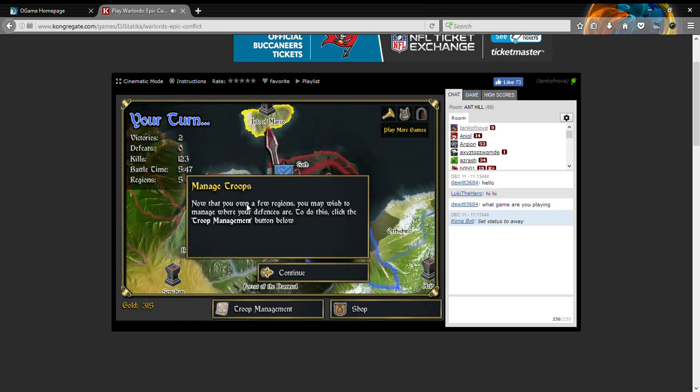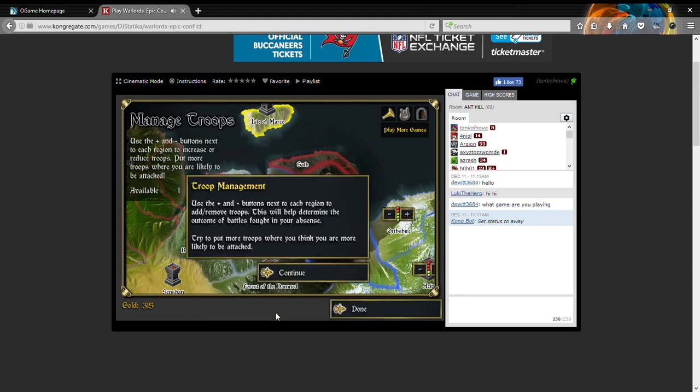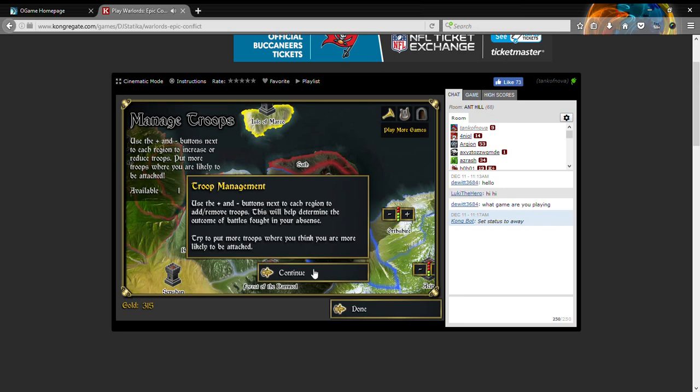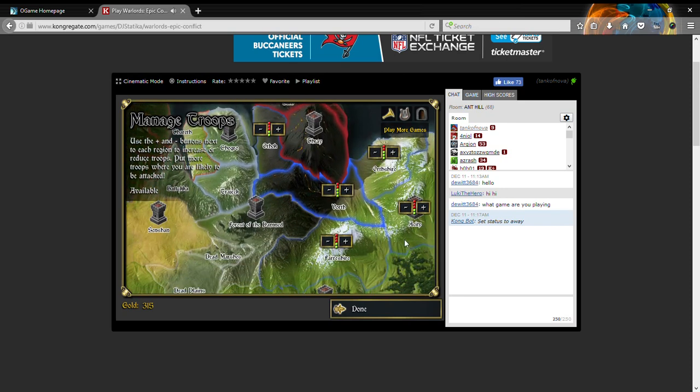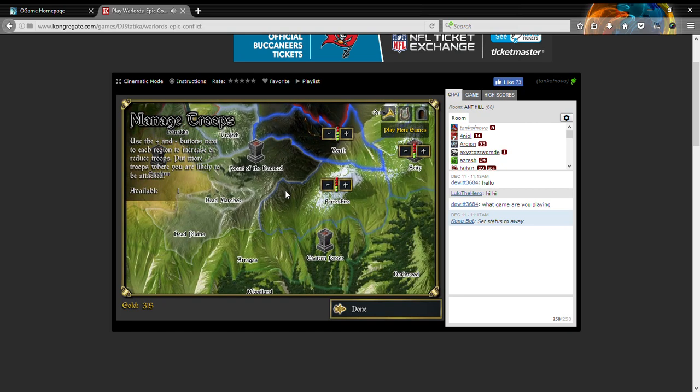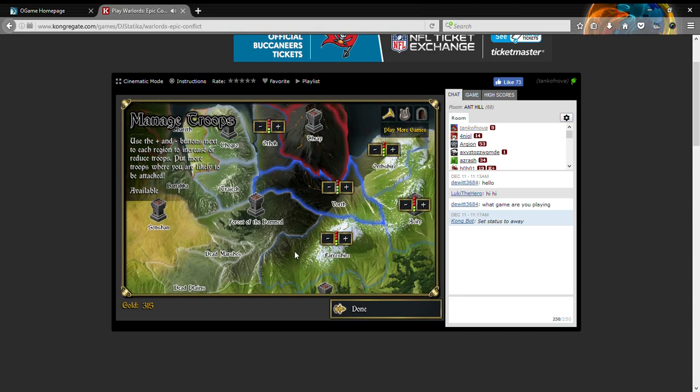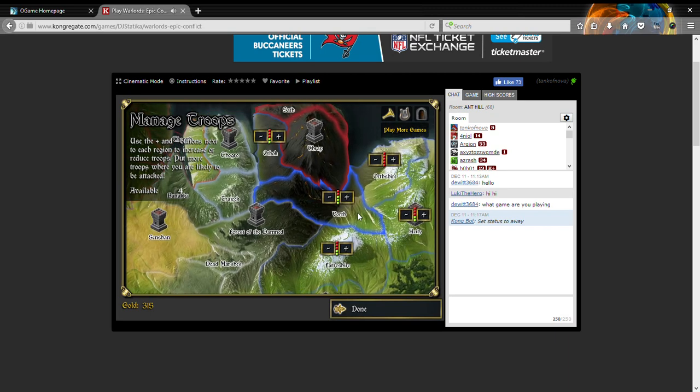Now that you have a few regions, you may wish to manage where your defenses are. To do this, click the Troop Management button below. Use the plus and arrow buttons next to each region to add or remove troops. This will help determine the outcome of battles fought in your absence. Because I can't be everywhere at once. So if there's land being surrounded by nothing but land, then I don't have troops there at all. And I do have a piece of land that is not being touched by anything. So I don't need troops there at all.